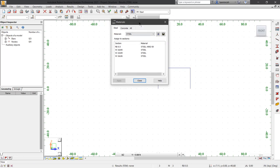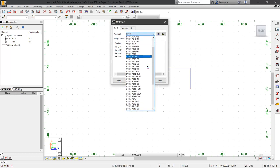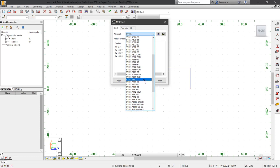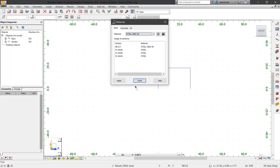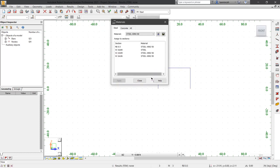In the material dialog box, you can now see the sections that we've used. I'm going to select my W10 by 49 and my W16 by 36. Then in the materials pull down, I can select A992. Here we'll select A992.50 and click apply. Click yes to both of the information dialogs and then select close.